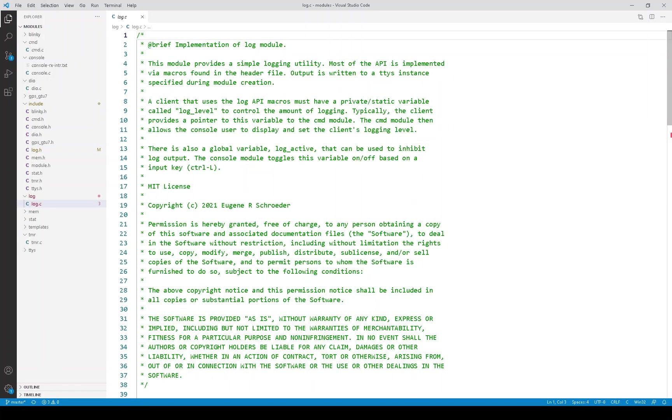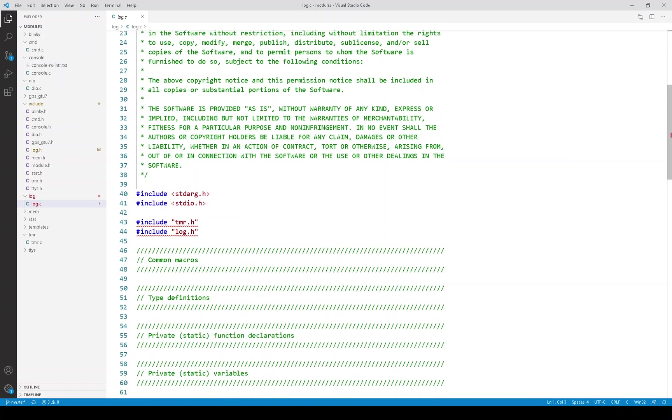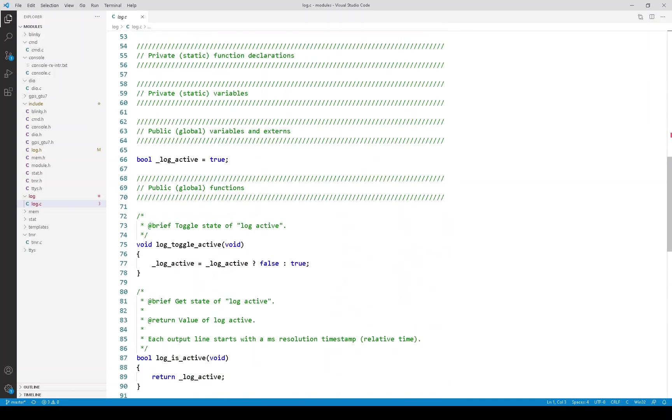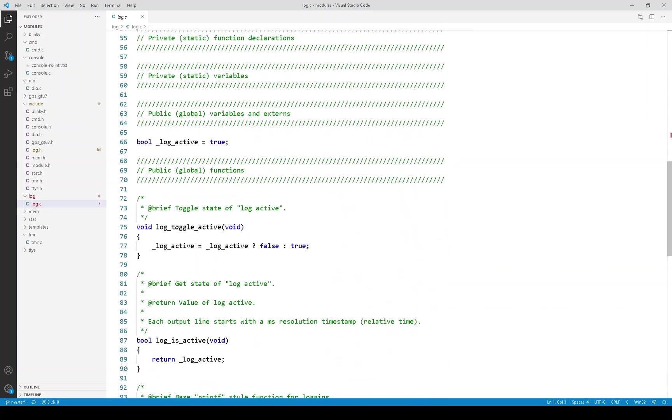Now let's look at the log implementation. There's not a lot to show here.